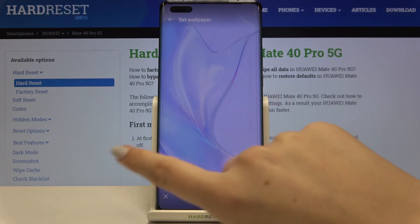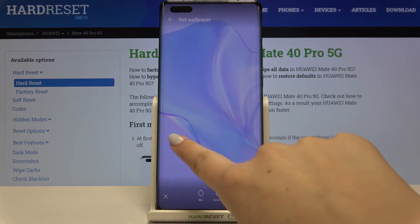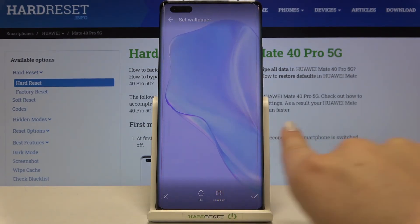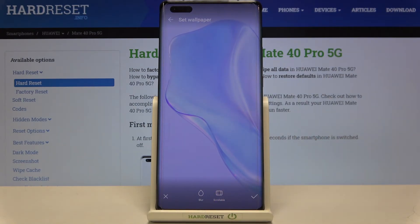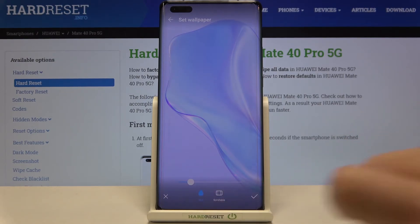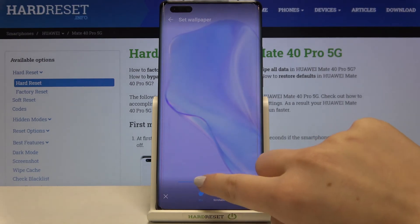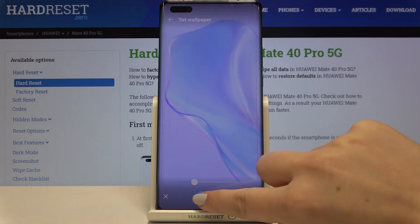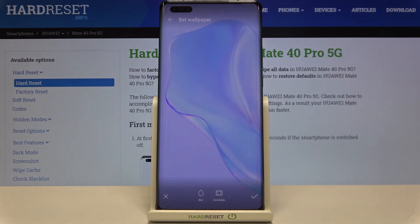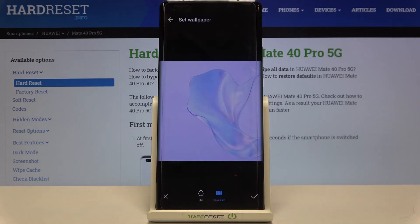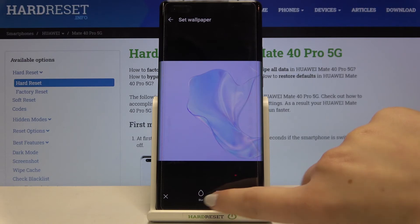Here we've got the preview. You can change the position of the wallpaper — it's up to you how you want to set it. What's more, we've got two customization options: we can blur the image or make it scrollable. Let me tap on Blur — with this slider we can change the level of blurriness. I'll turn it off because I don't want to blur it.